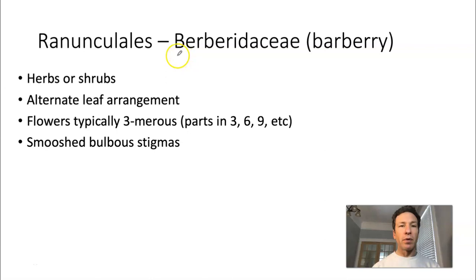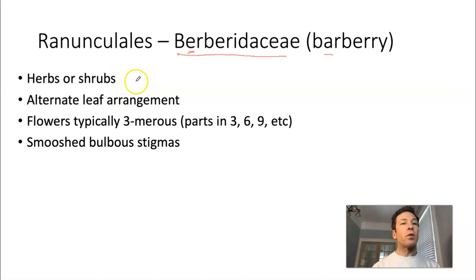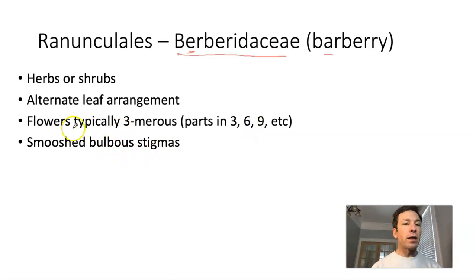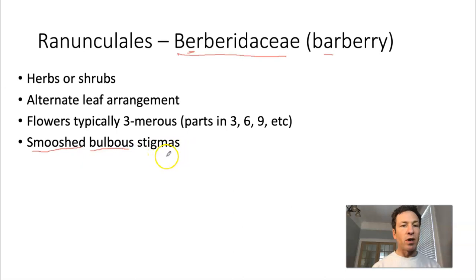Note that it's an 'e' in the first syllable of Berberidaceae, not an 'a' — students often miss that on exams. Berberidaceae are herbs or shrubs with alternate leaves. The flowers are typically three-merous, meaning parts come in multiples of three. The characteristic to look for in this group is a bulbous stigma — smooshed or bulbous-shaped, like a light bulb sitting on top of the ovary.